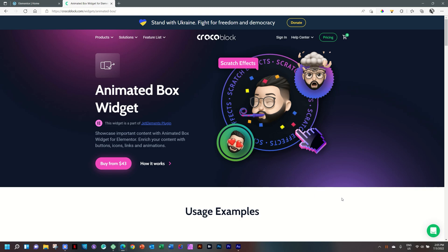The Animated Box widget from JetElements from CrocoBlock for Elementor Free and Pro gives you the opportunity to showcase important content. I call it a flip card. So you have one side, it flips to another side.